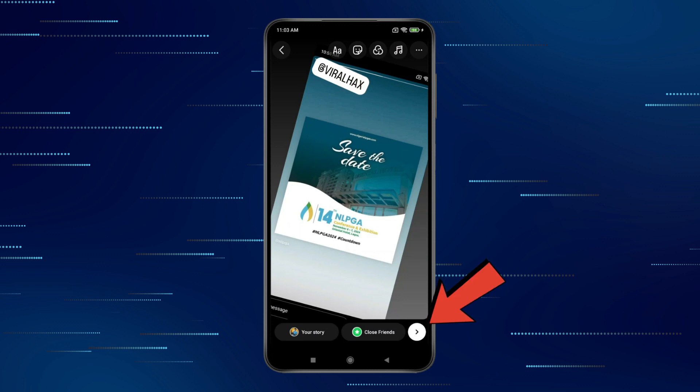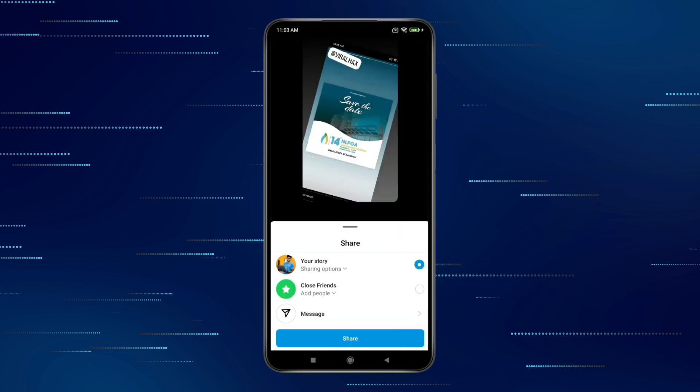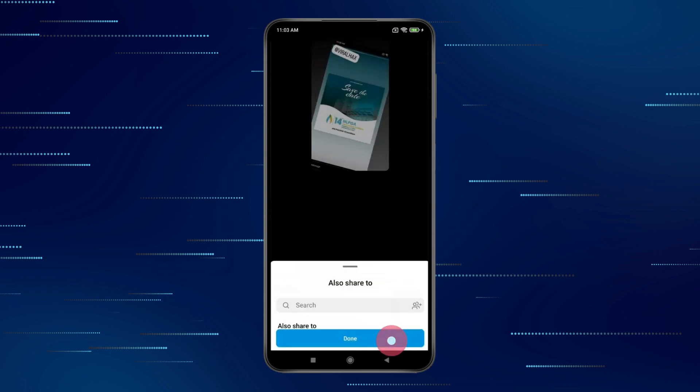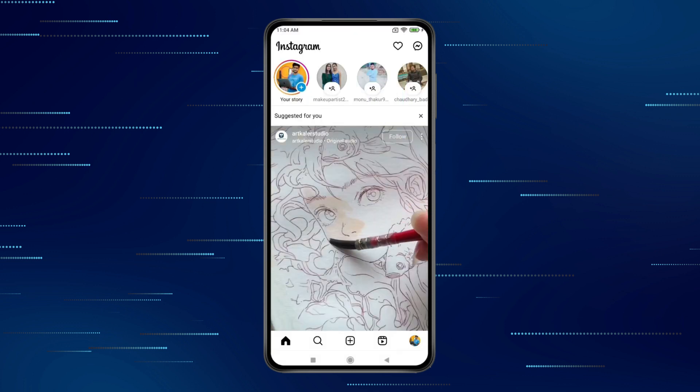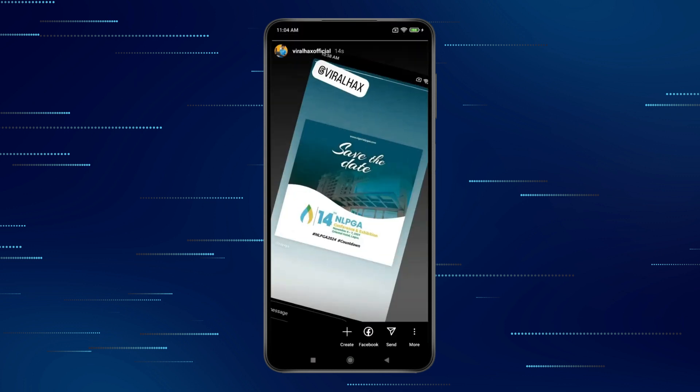Now for posting your story, you have to click on this and post your story. Click on done. Now you can see your story is showing here.